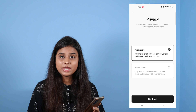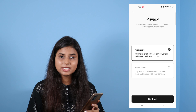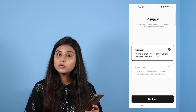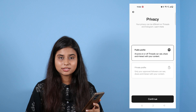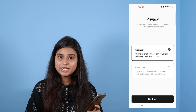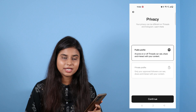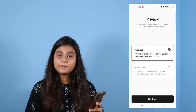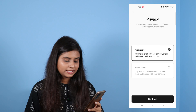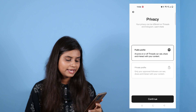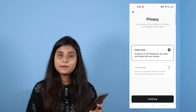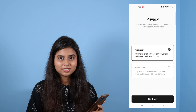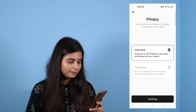What happens in the public profile? If you visit the profile, then you can see the content you shared and directly interact with it. What happens in the private profile? In the private profile, you can see only the followers you approved — they can see the content and interact with you.